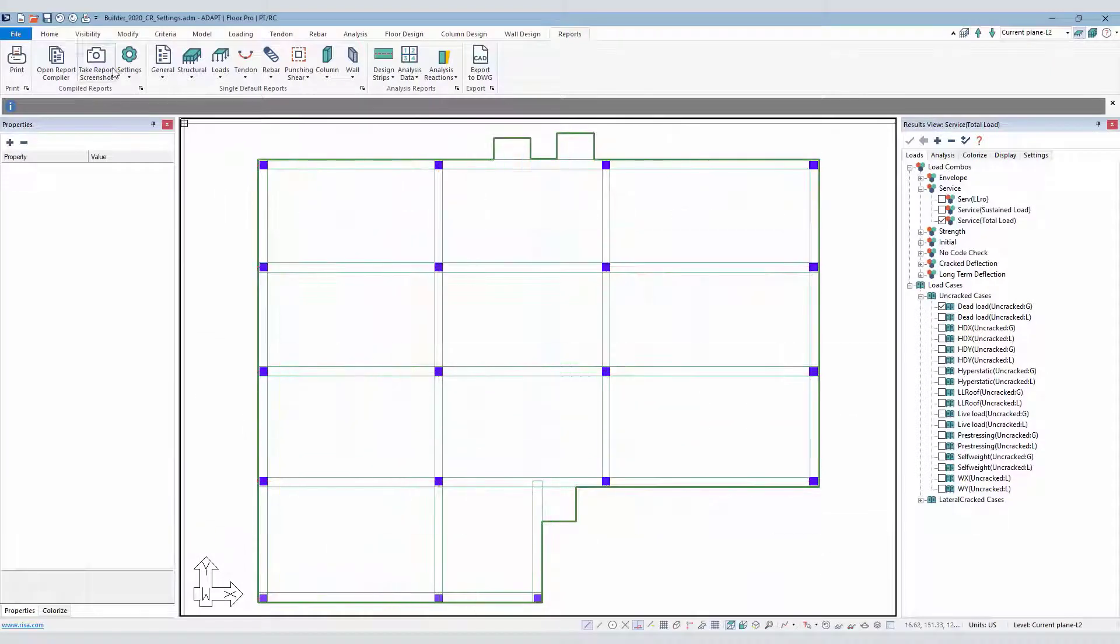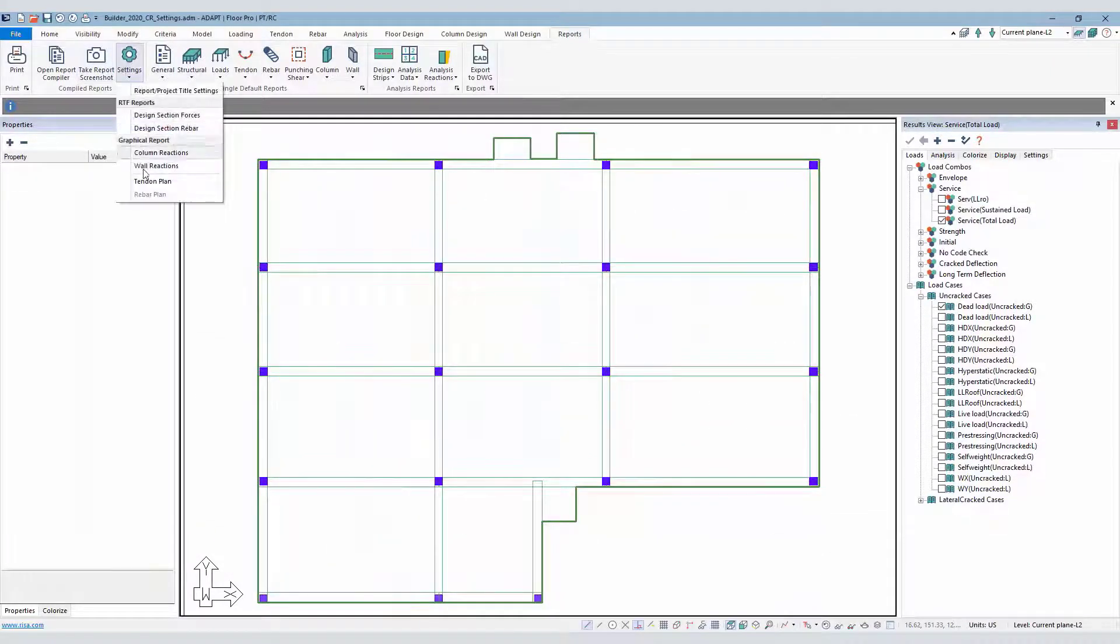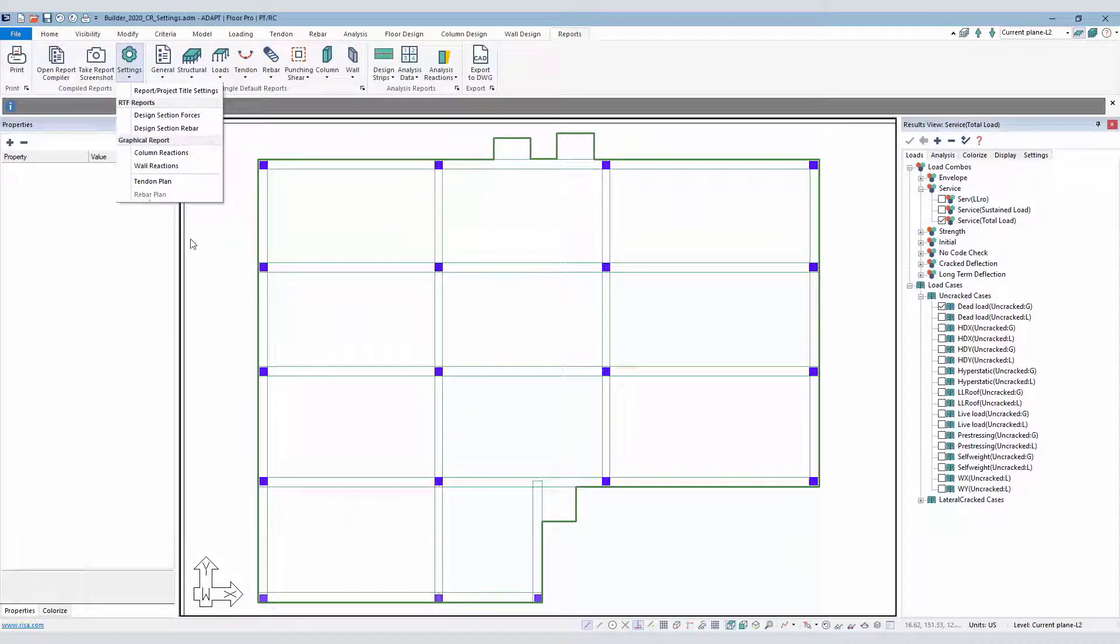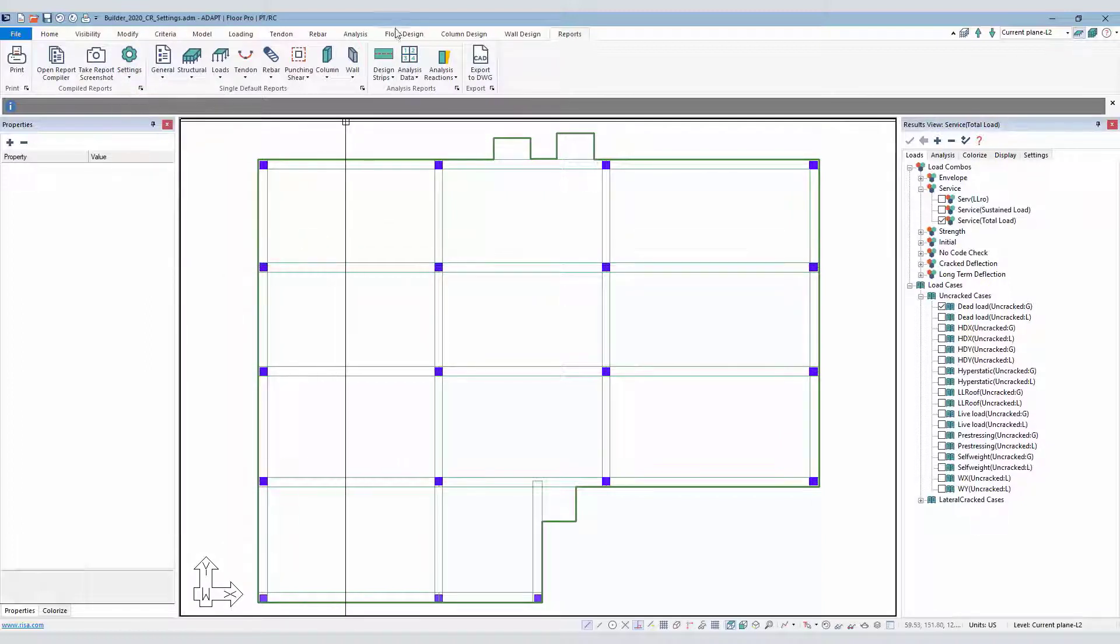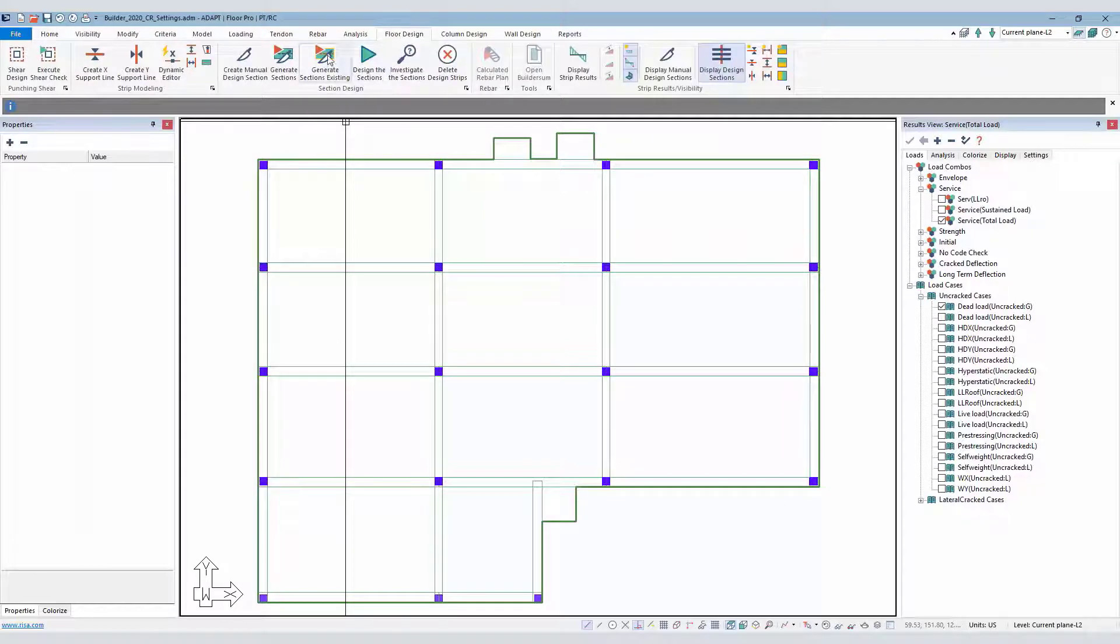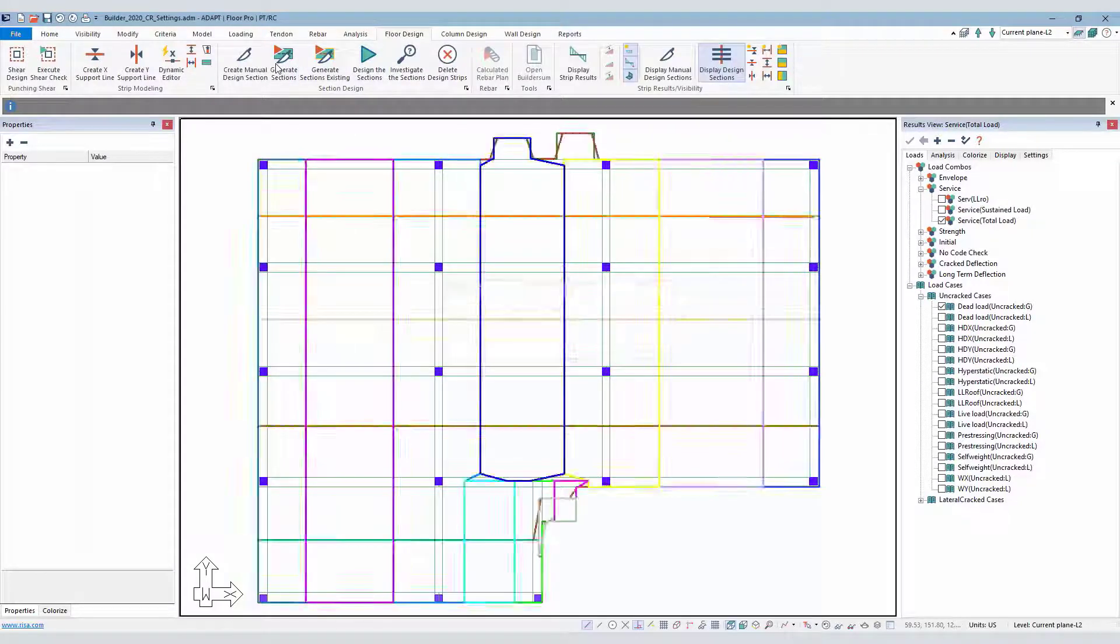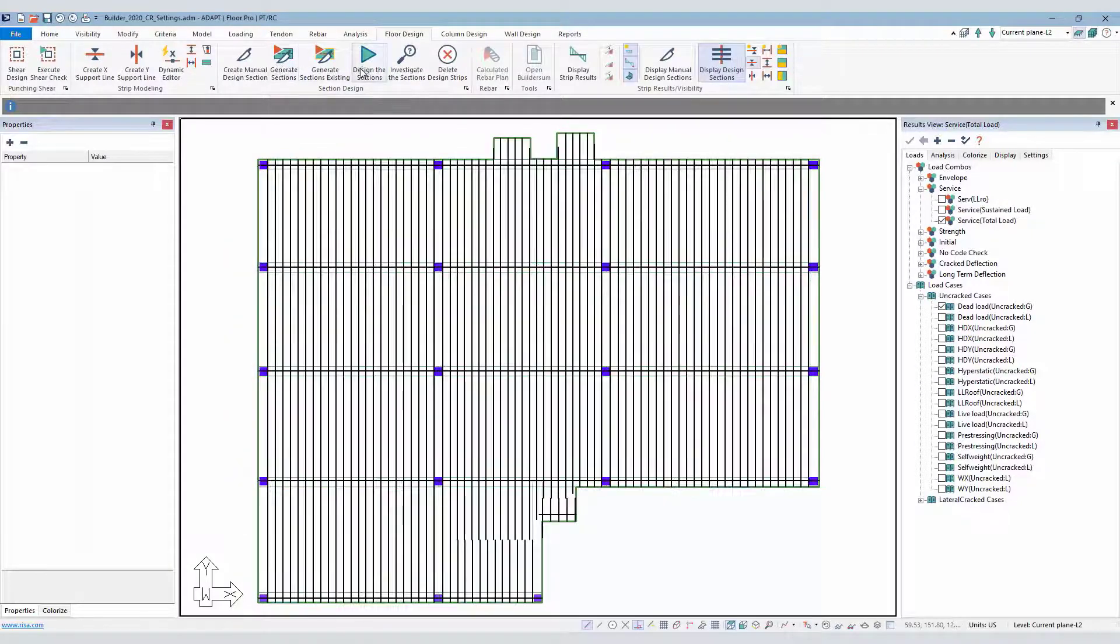The last setting was the rebar plan. Now this is currently inactive. I have to produce the reinforcement before I can set up the rebar plan information. So in this case, we would go through, we would design all of our design strips.